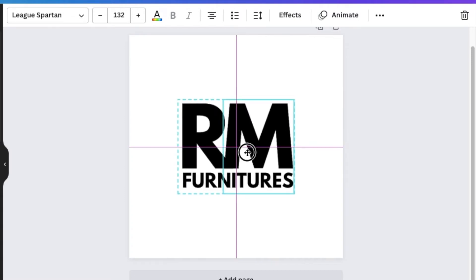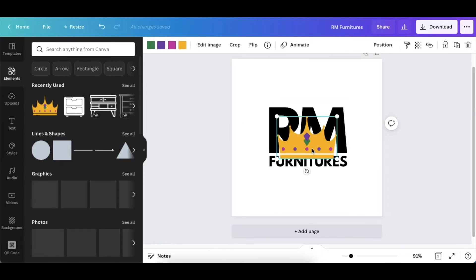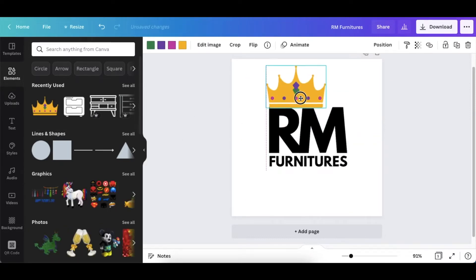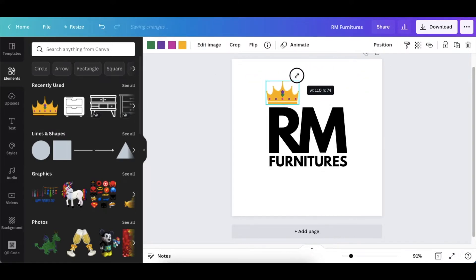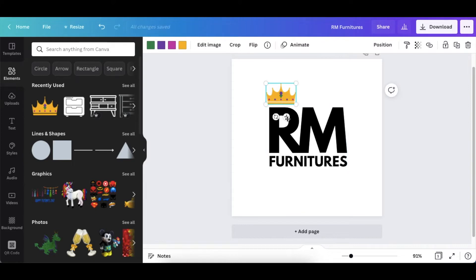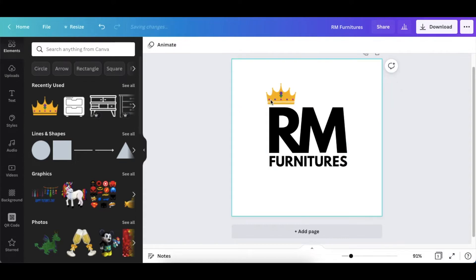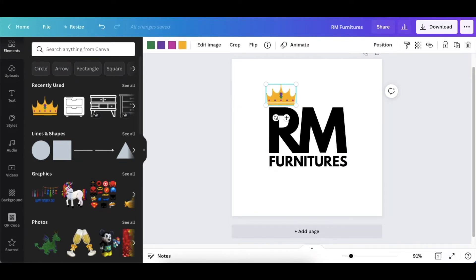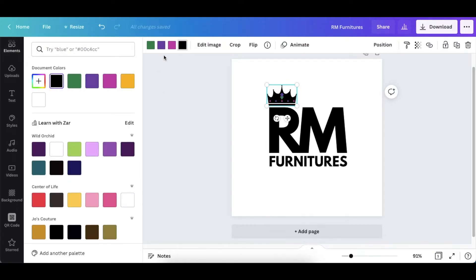Next we're going to add a crown because they are Royal Mart Furnitures. So what you would do, you would go to elements and search for crown and find whichever one you want to go with. This particular one I liked because it was not an image, it was a graphic that we could tweak and change color. As you can see, when you have it highlighted you're able to change the colors. So I'm going to change everything to black and the last one I'm going to make that gold.